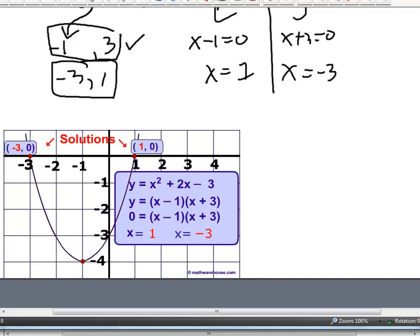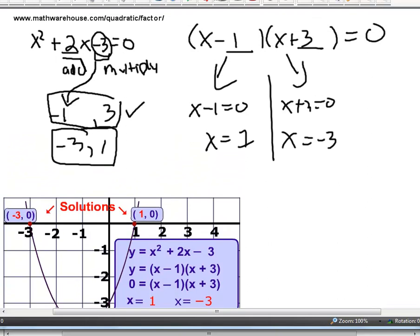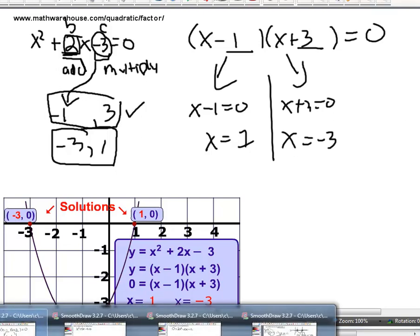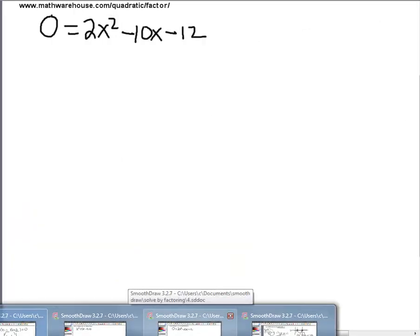Quick recap before we move on: you start with c — in this case negative 3 — and you find its factors. Only one pair of those factors will sum to b — in this case 2. If the equation can be factored, this will always be true. Now let's try this problem: x squared plus 3x minus 4.